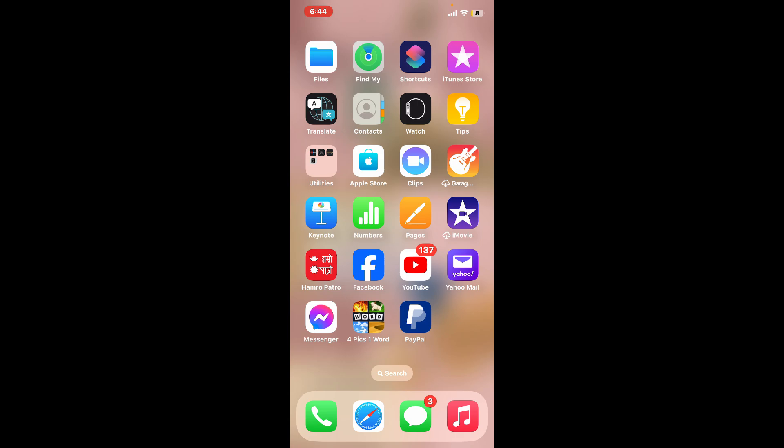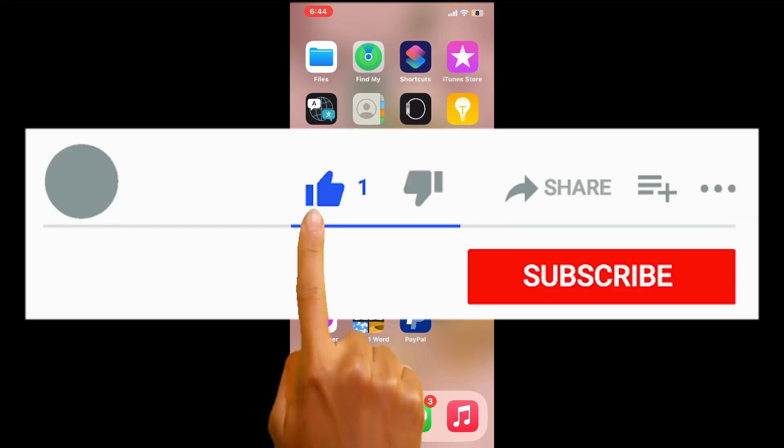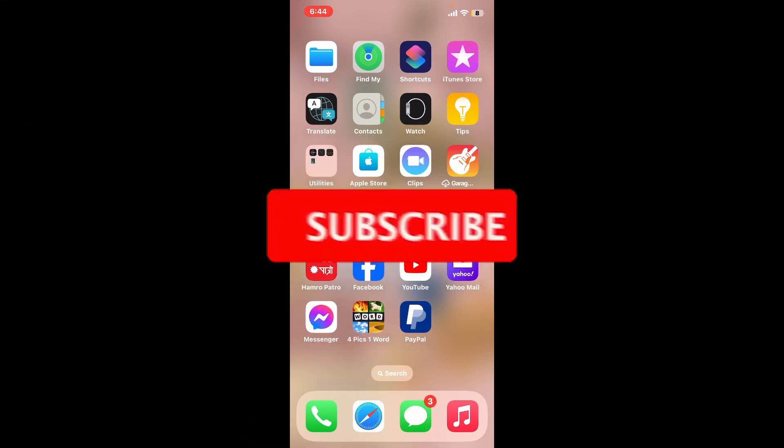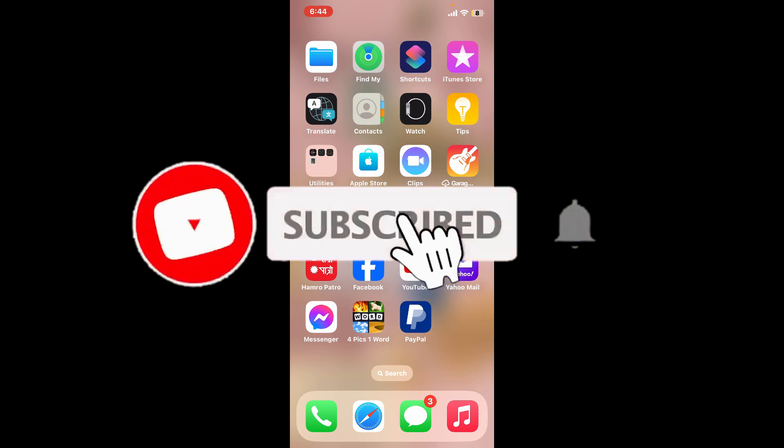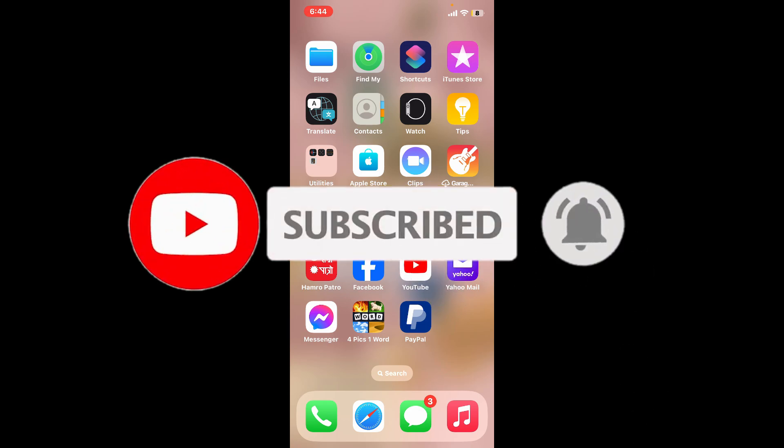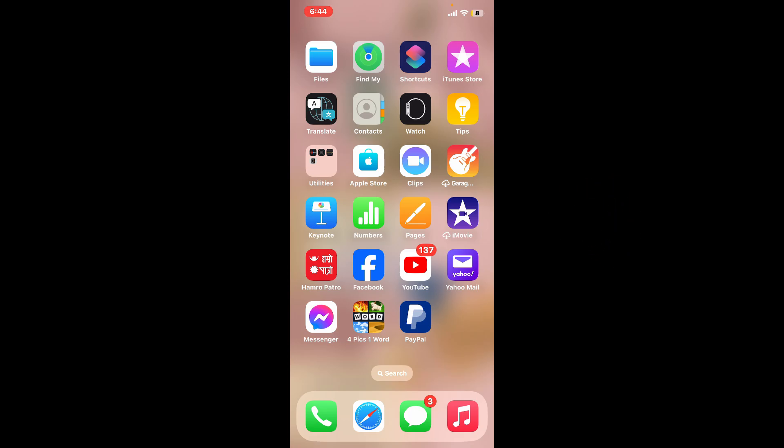If you found the video helpful, go ahead and give us a thumbs up. Don't forget to subscribe to the channel by hitting the subscribe button and press the bell icon so you'll never miss another upcoming upload from us. I will see you again in the next video. Thank you for watching.